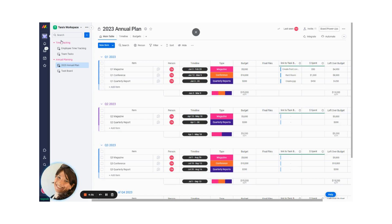So basically, what I have here is I have a folder called Annual Planning, and I have two different boards.